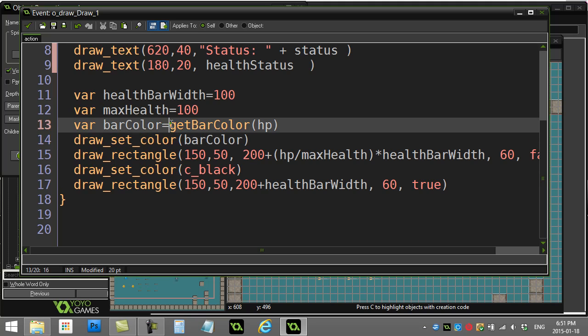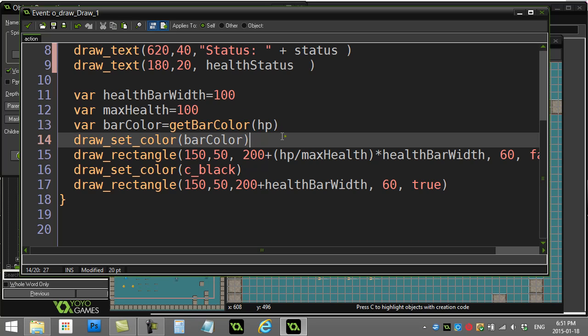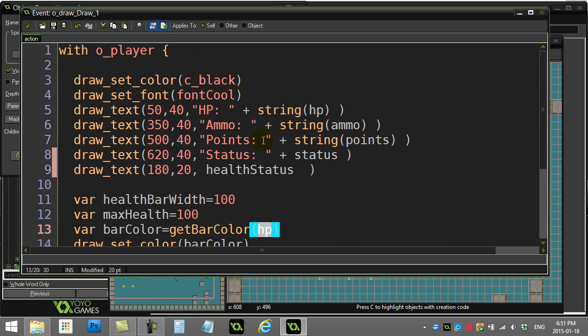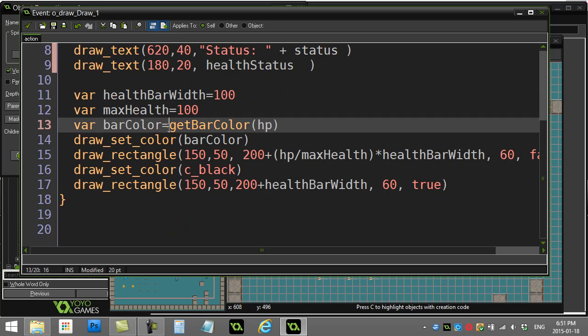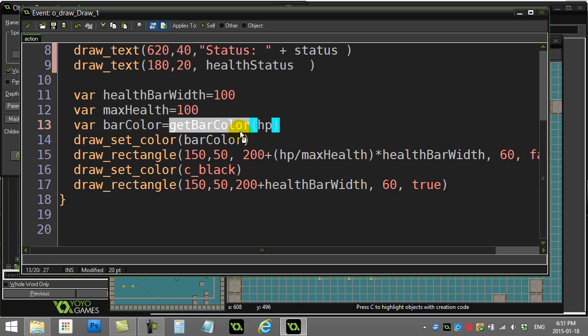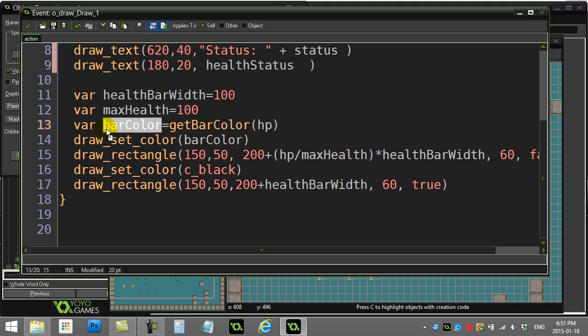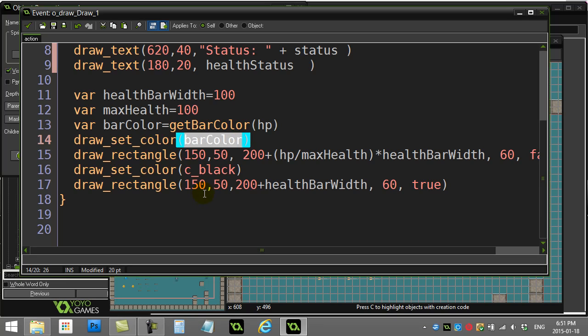Instead of putting all the code in here, I've written this little script called get bar color. Just for practice, I said you have to send it the hit points of the player. We can just pass the hit points in as an argument and get bar color will return back to me some color - one of those three colors. I'm saving it in this variable bar color, and then you can see I use that color right here: draw set color bar color, and then it draws the bar in that color.